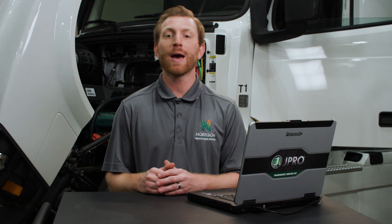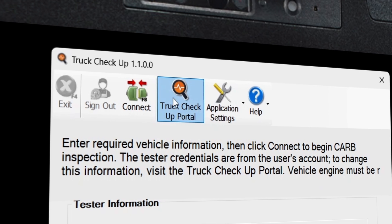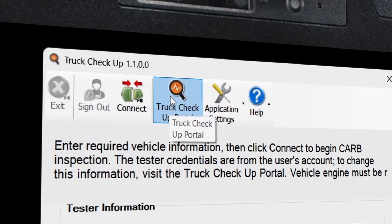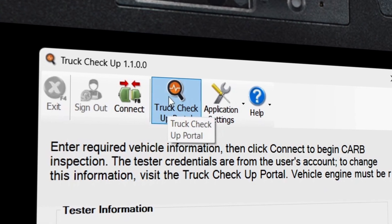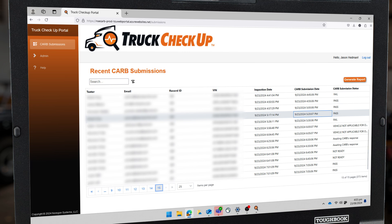Users also have access to a portal for tracking and verifying the submission of reports. From the toolbar at the top of the application, click the Truck Checkup portal button and the portal will launch in your web browser.